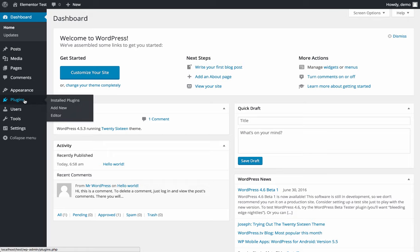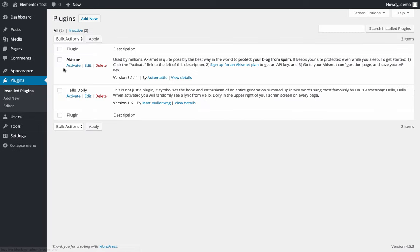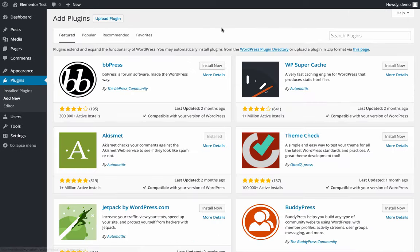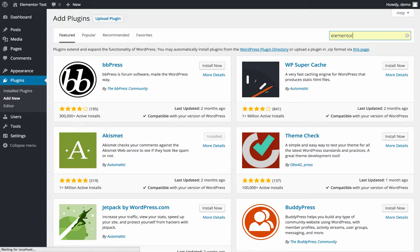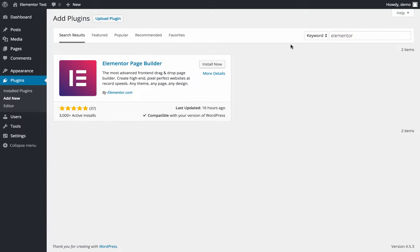So let's go to the plugins page, add new, go to the search bar, enter Elementor and click on install now.